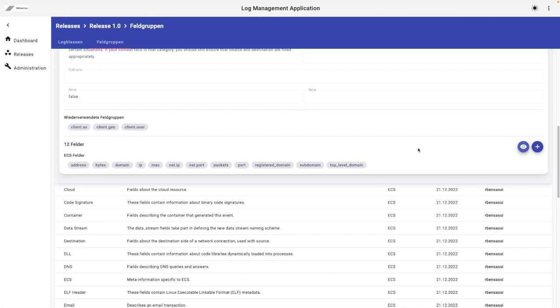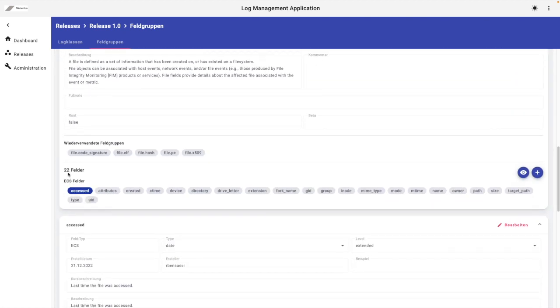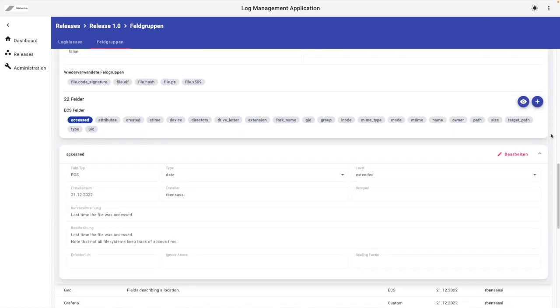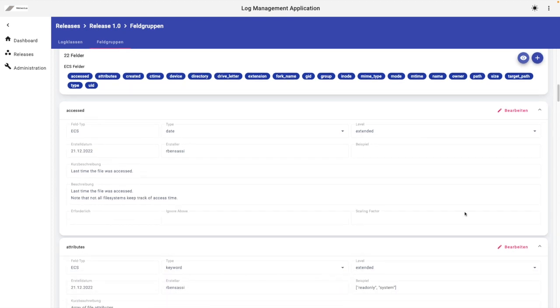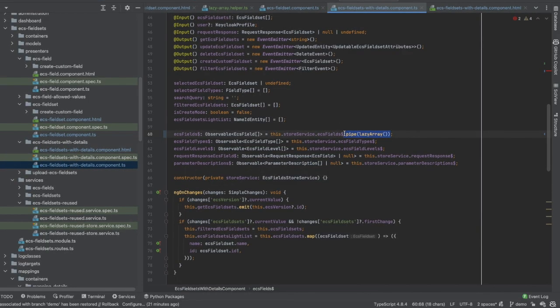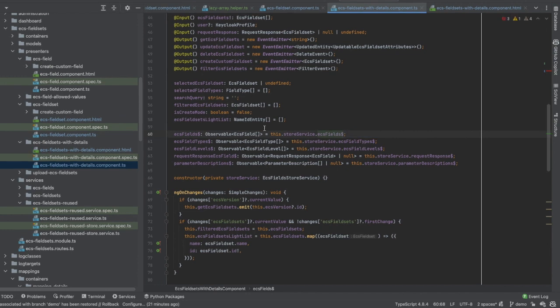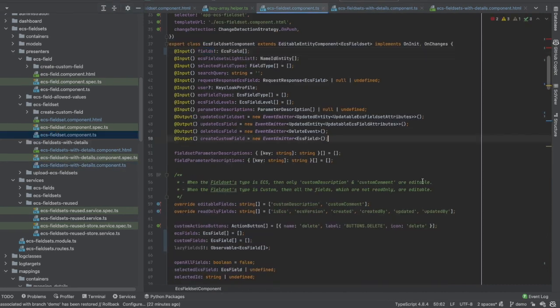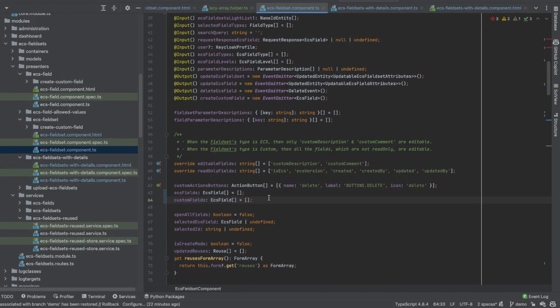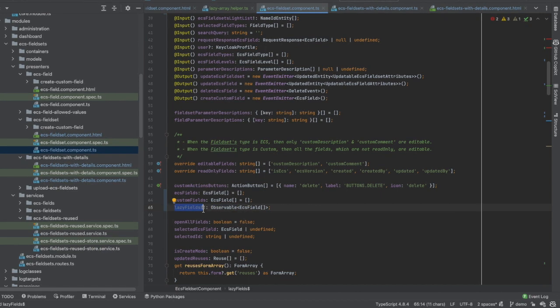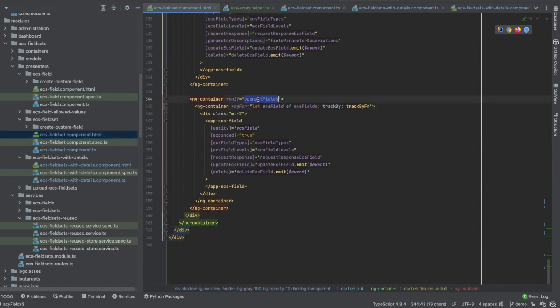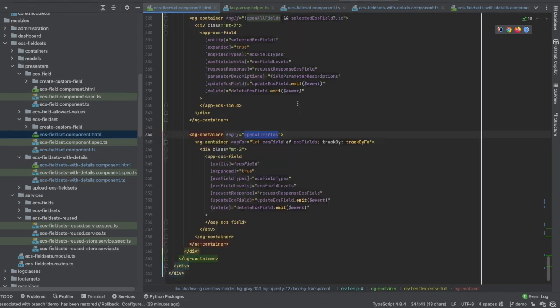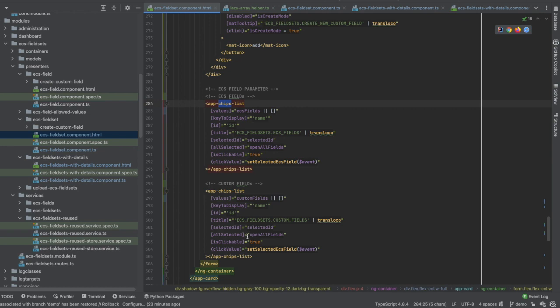Here we are displaying, in fact, the fields in two different sections. Here on the top, we are displaying them in a chips list, and all of them should be displayed at the same time. Like here in file, we have 22 fields. I would like to maintain this behavior, and just after clicking on all fields, I want to show the details in a lazy way or progressively. So I need to do some modifications. Let's remove the lazy array from the parent component and go to the child component.